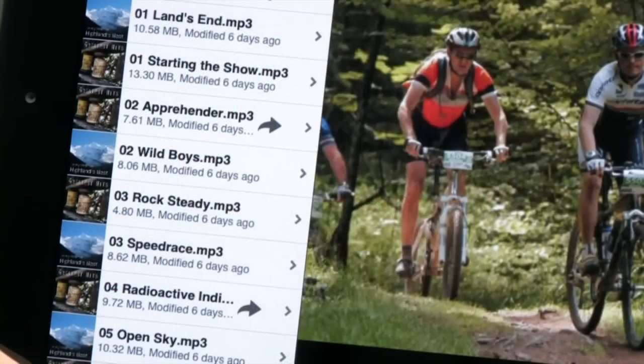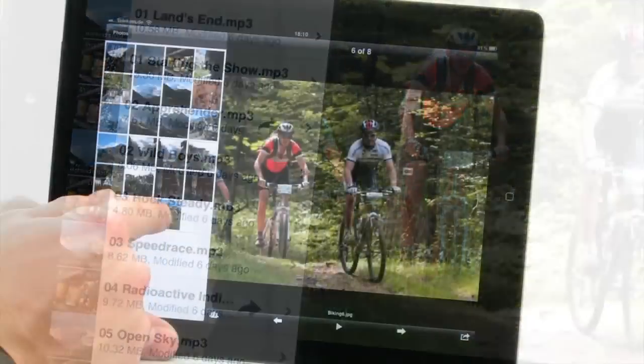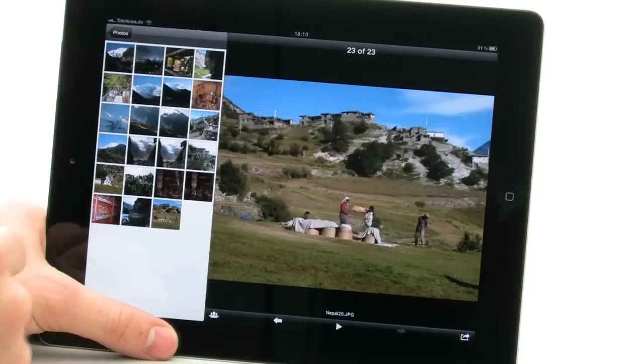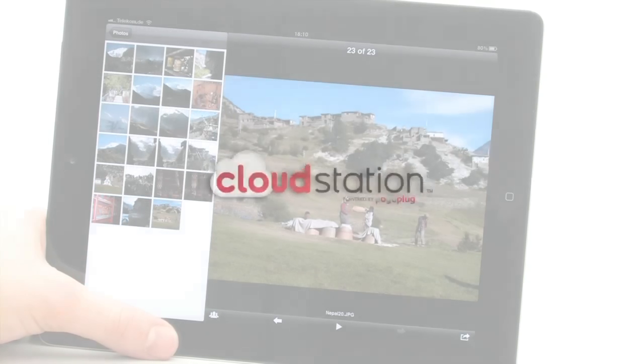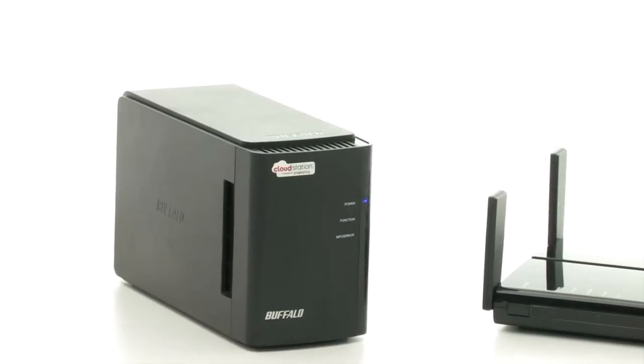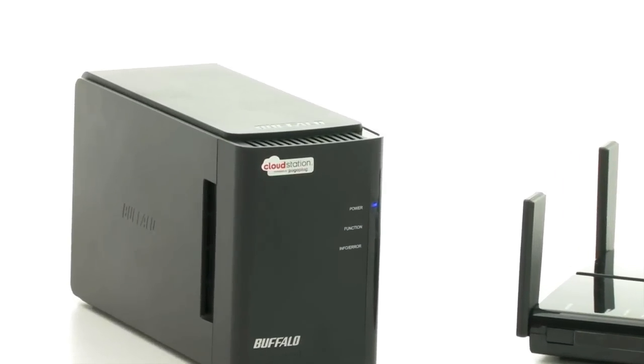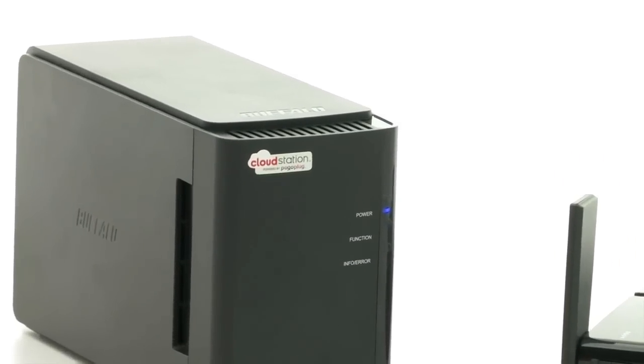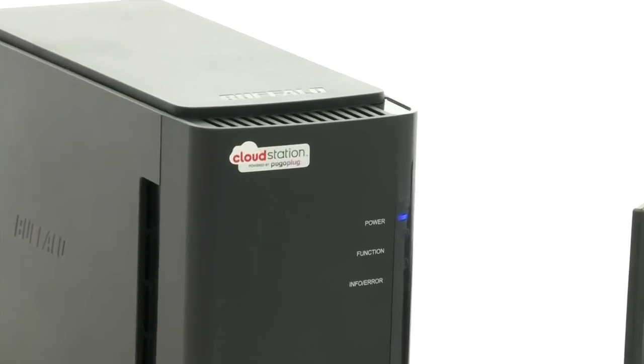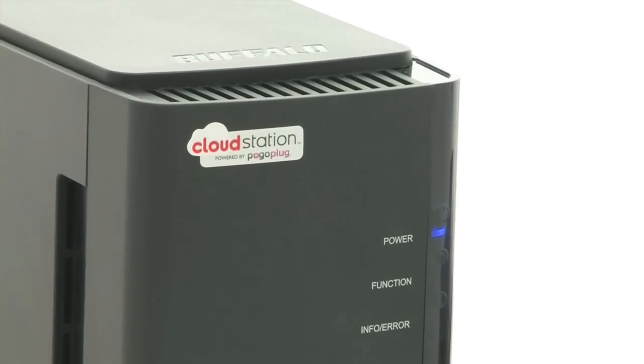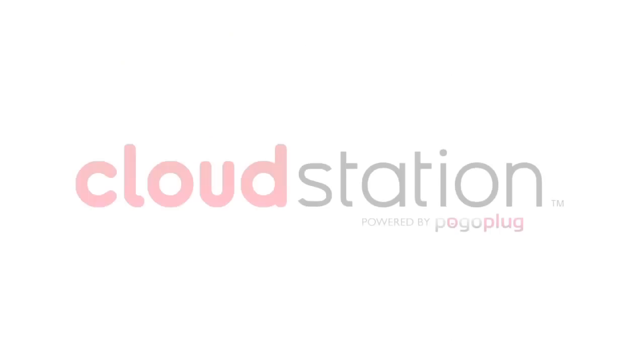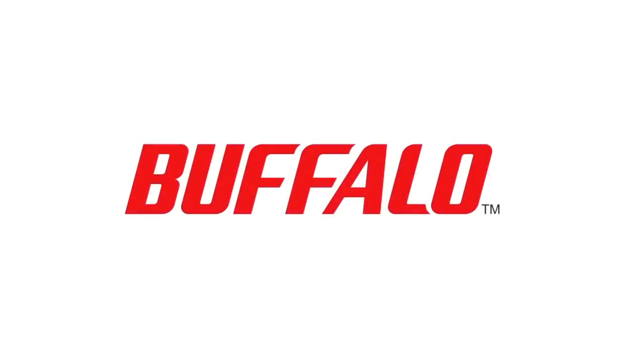They give you total control over your media at all times when out and about using your iPad. Your photos, videos and music at any time and wherever you are. The CloudStation from Buffalo Technology.